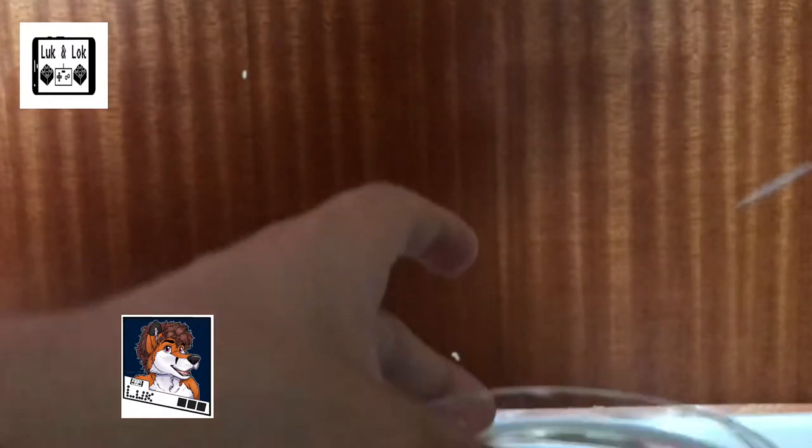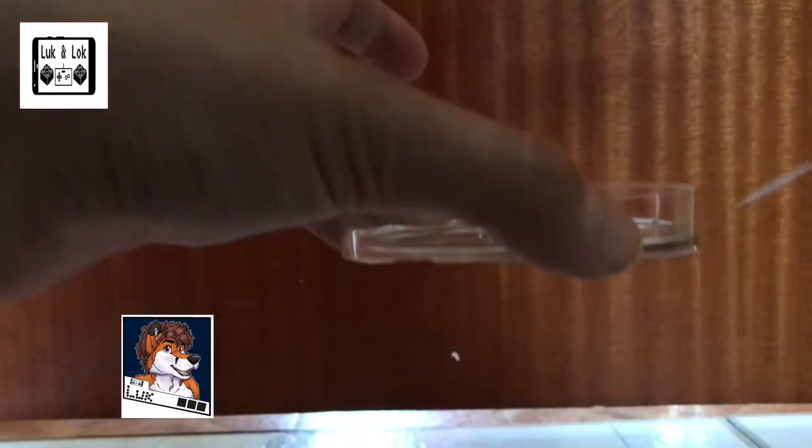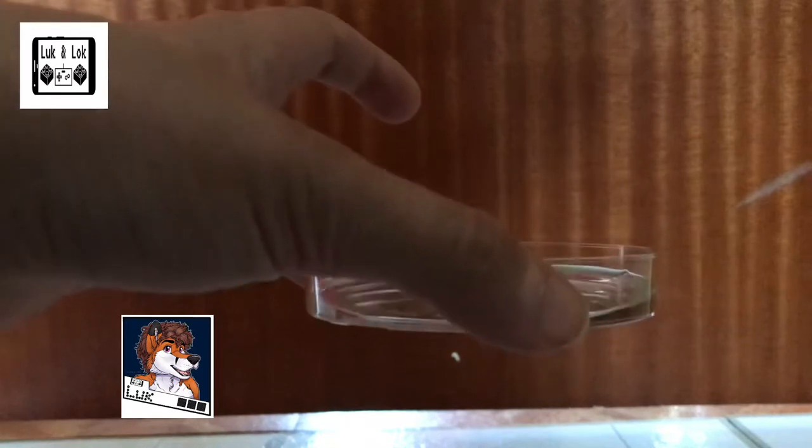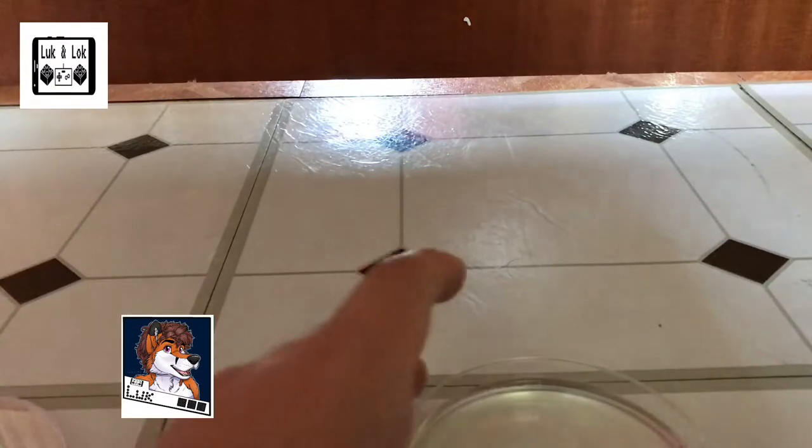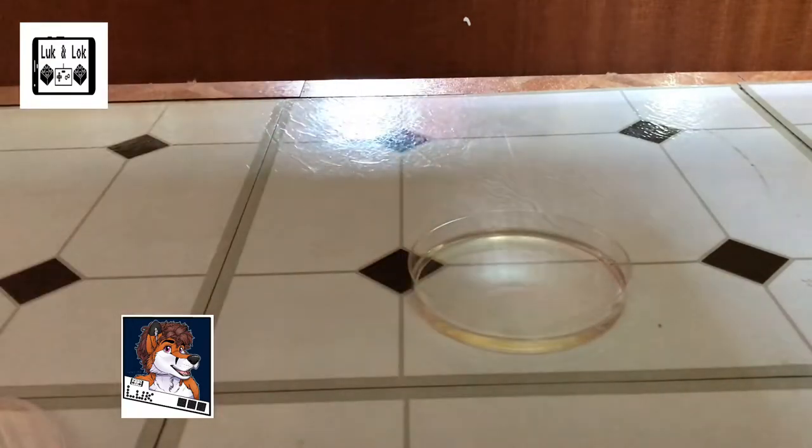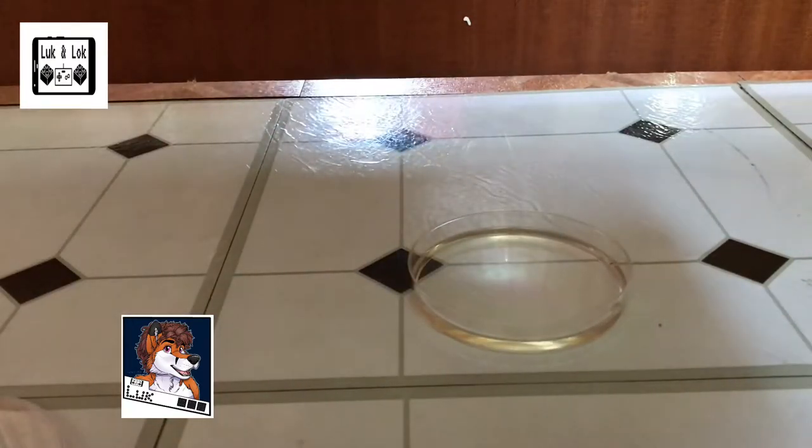So, what we are going to do is we are going to pour the bubbles into the Petri dish. Like that. Whoa! Don't spill! Okay, so I am going to lower it a little bit, just so you can see what I am doing.